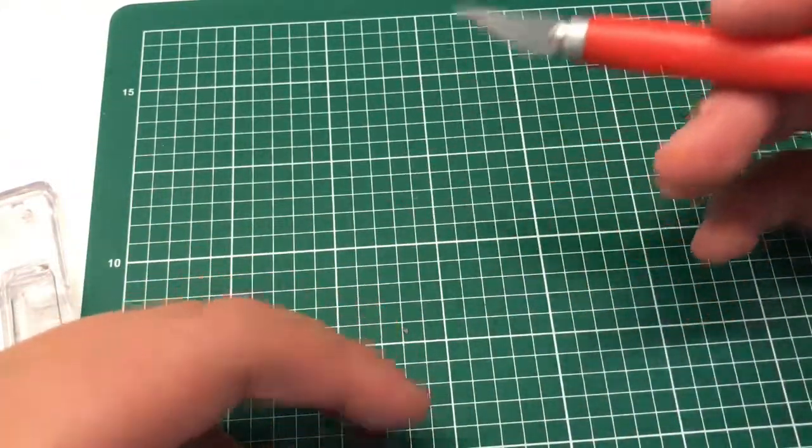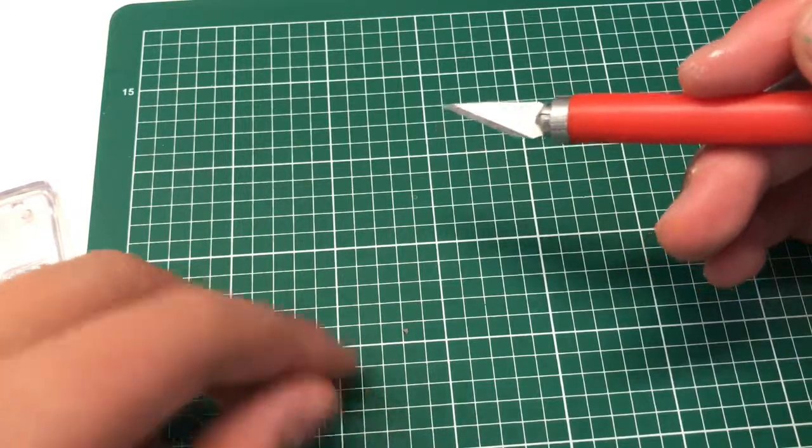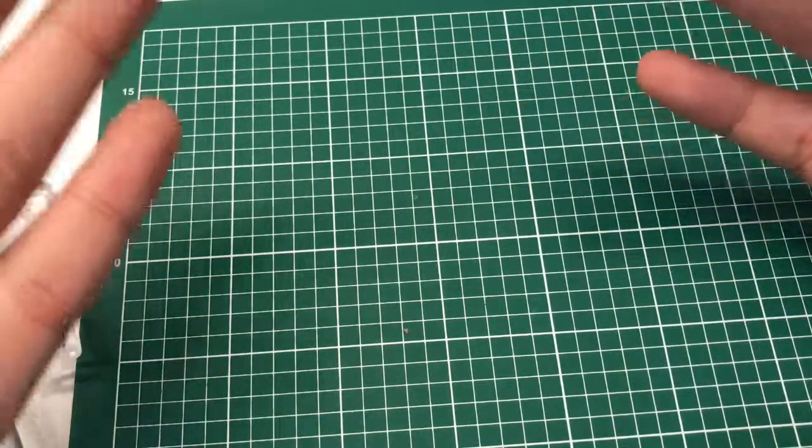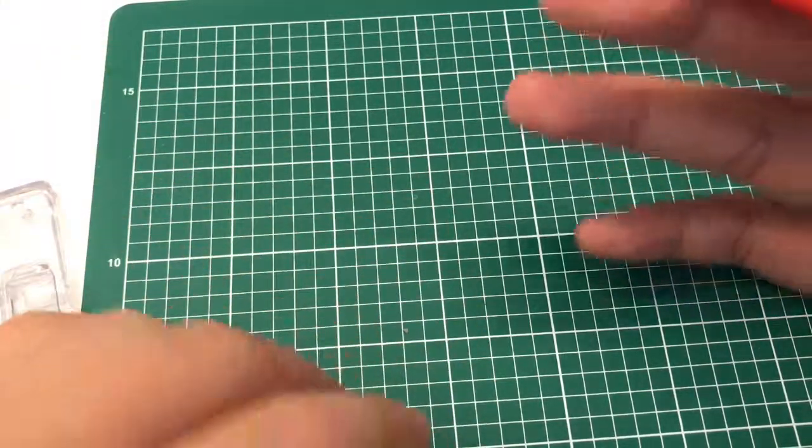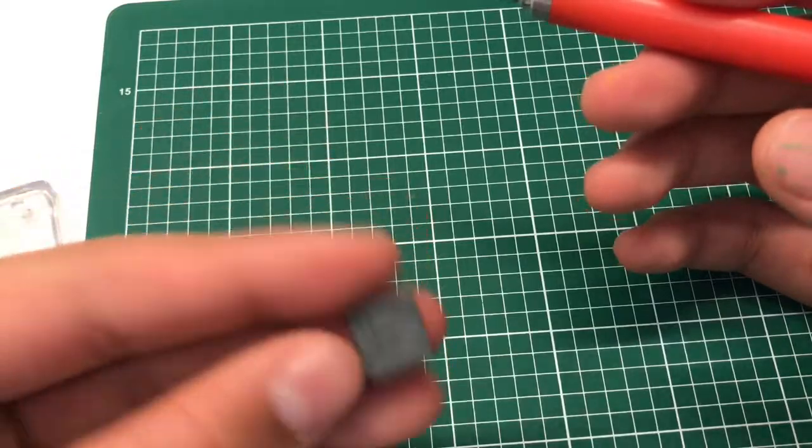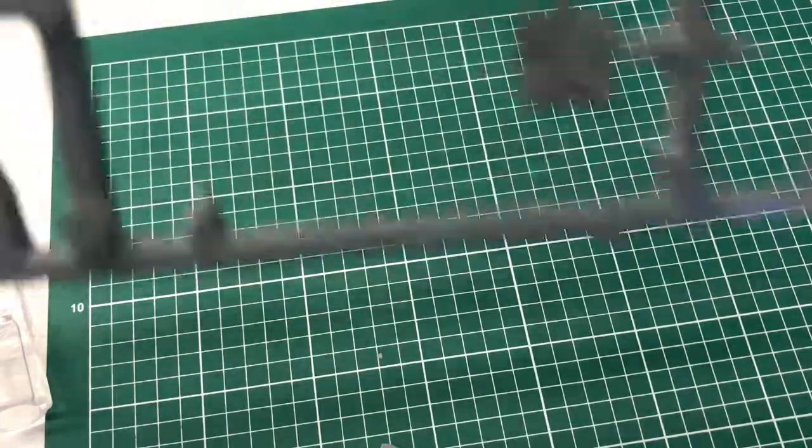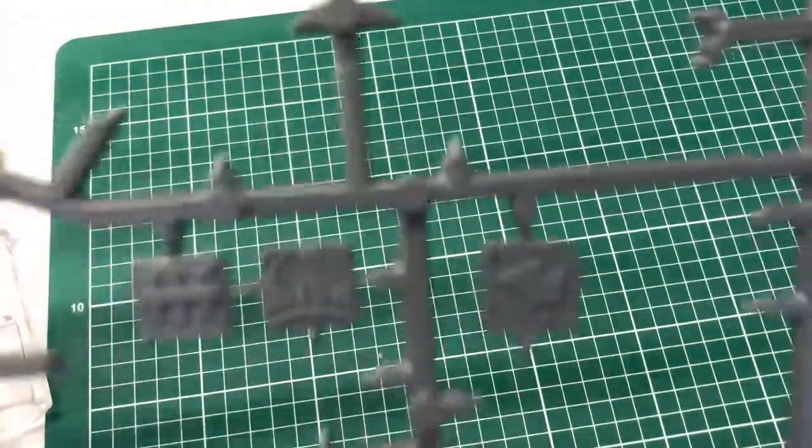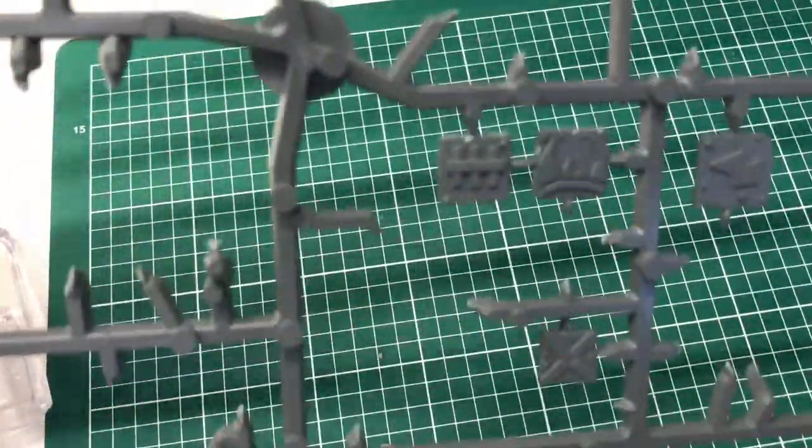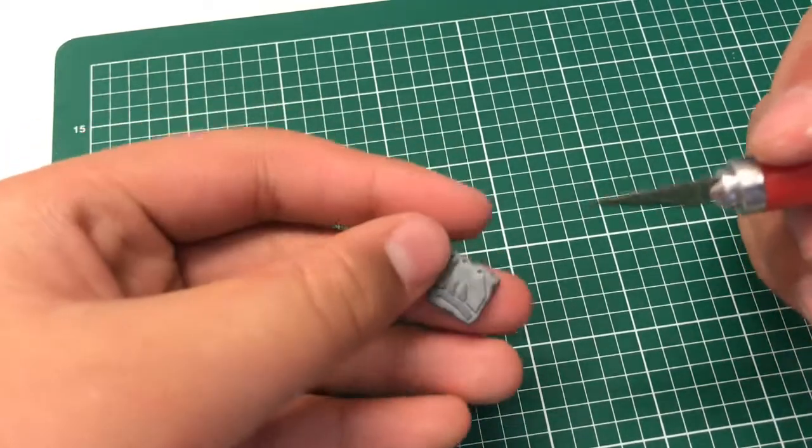All you need is a knife, a cutting mat is optional but recommended, and a bit for you to start with. I cut mine out of a Battle Wagon where there's a ton of bits like sprues like that.